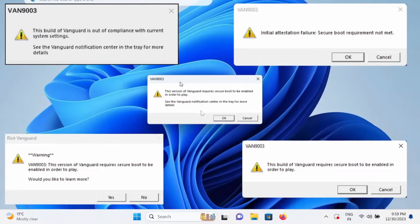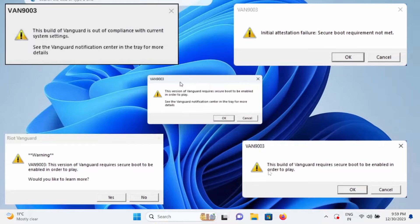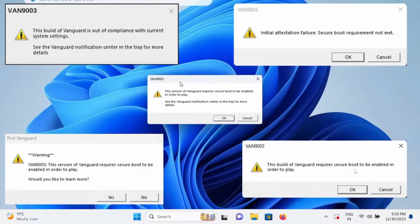You will see different options and different errors on your Windows, but all are related to secure boot. As you can see here, this build of Vanguard requires secure boot to be enabled in order to play.